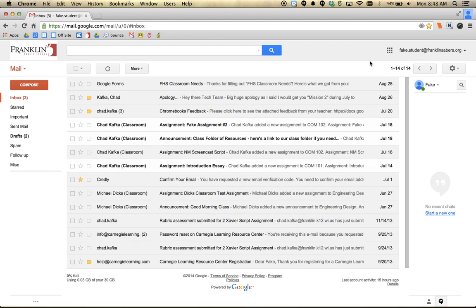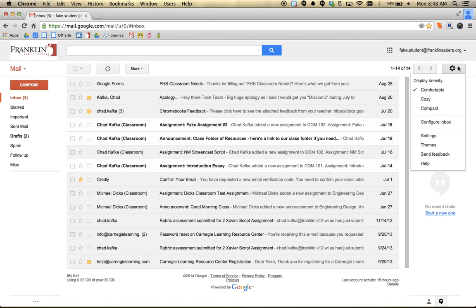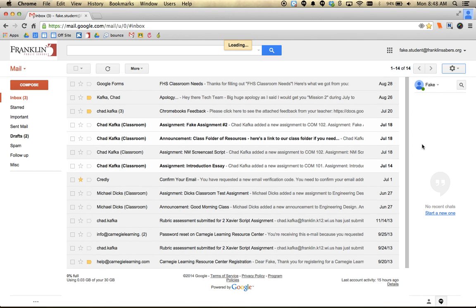To change the theme, go over here to the gear, click on that, and then go down to the choice that says Themes.